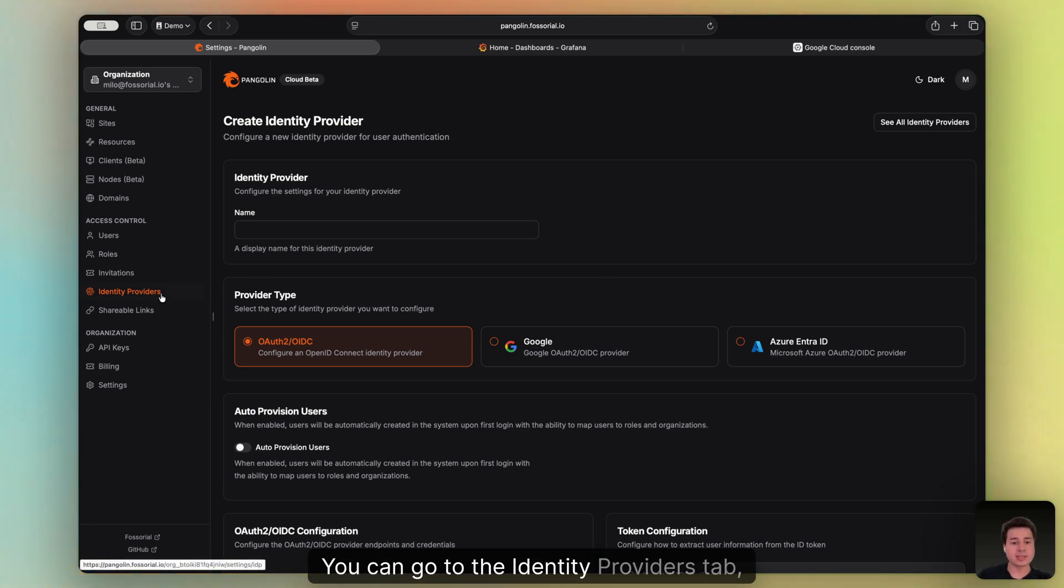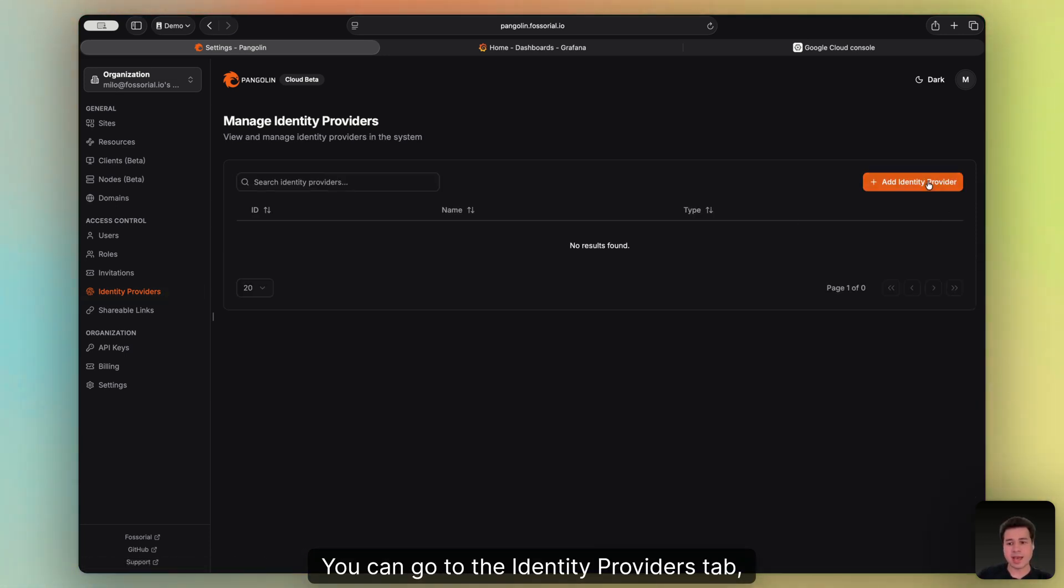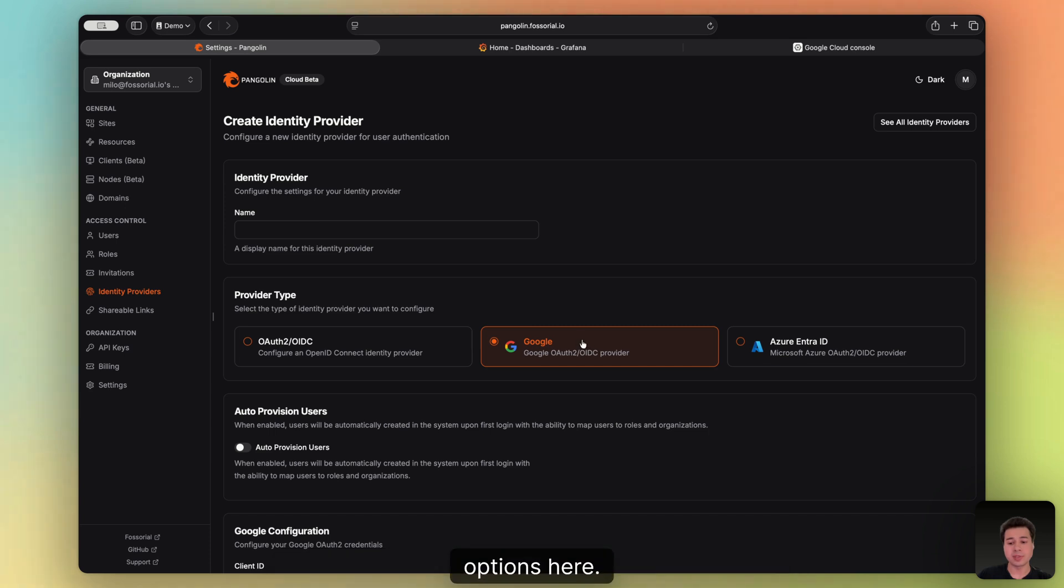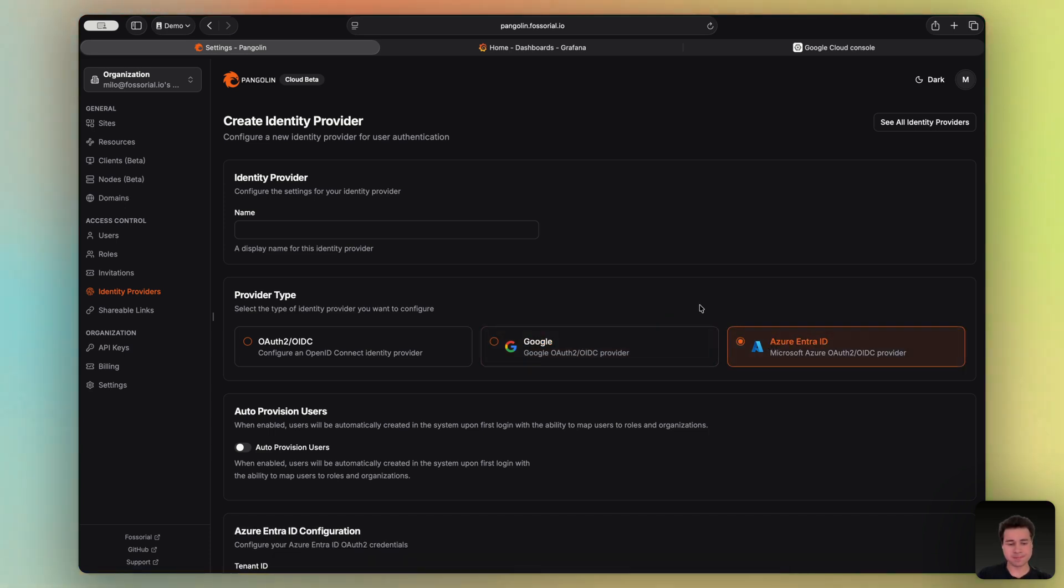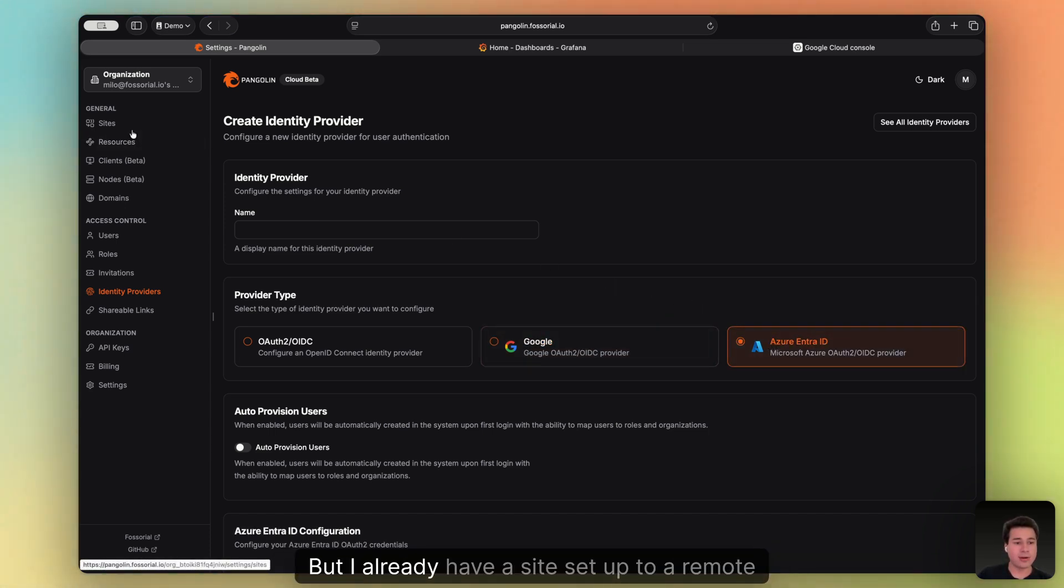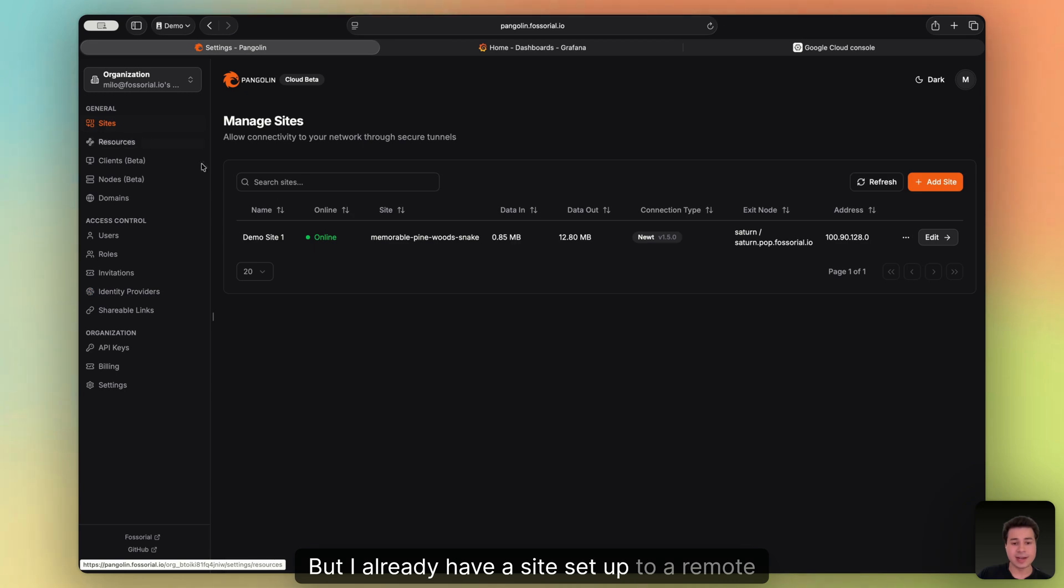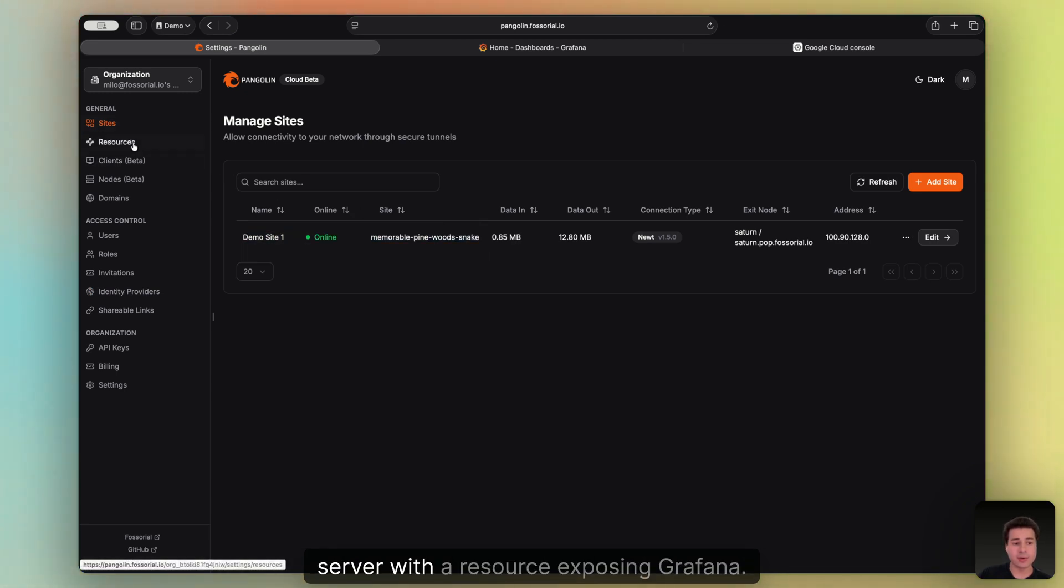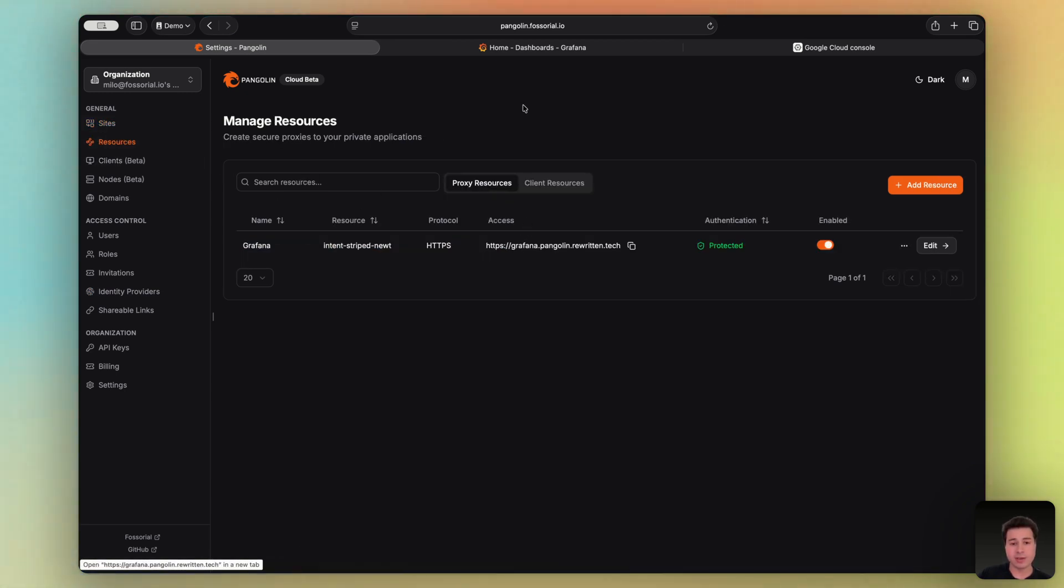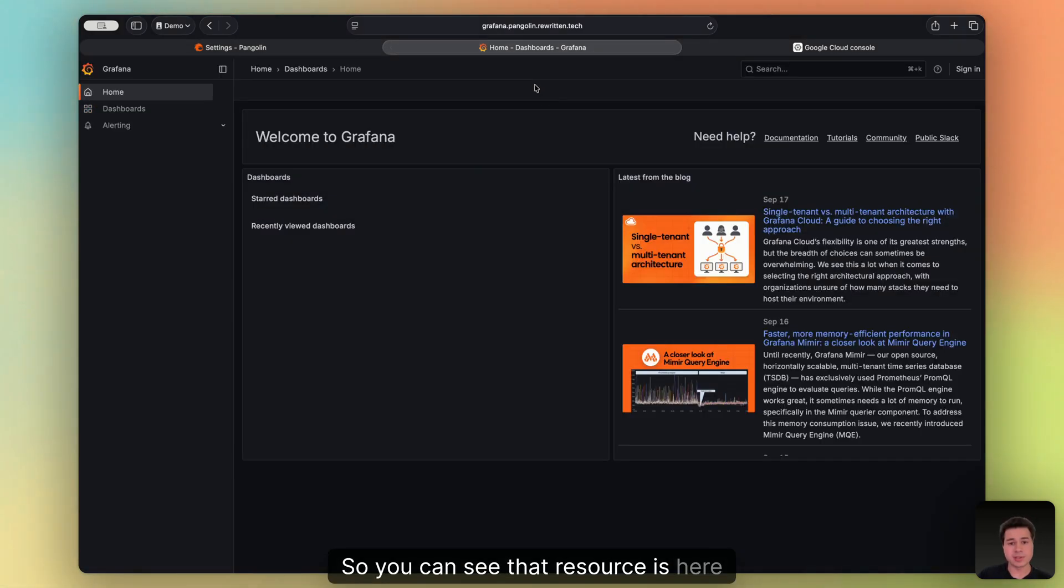You can go to the Identity Providers tab, click Add Identity Provider, and see the Google options here. We also have an option for Azure. So I'm going to start from scratch, but I already have a site set up to a remote server with a resource exposing Grafana. So you can see that resource is here.